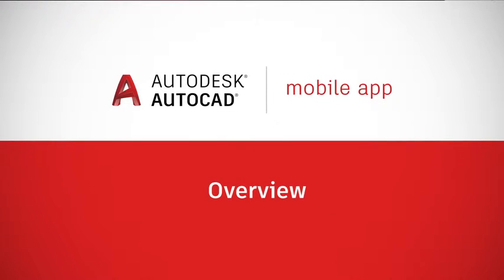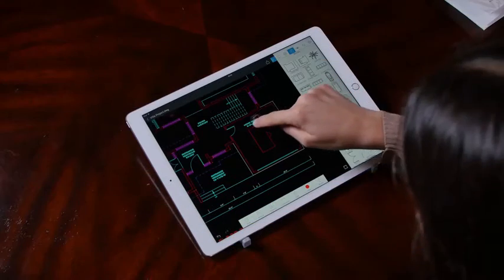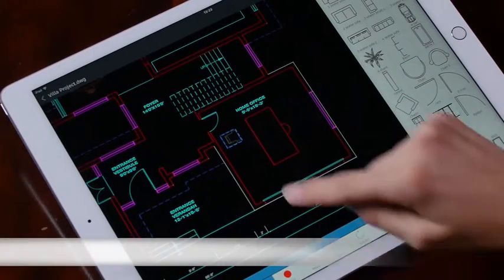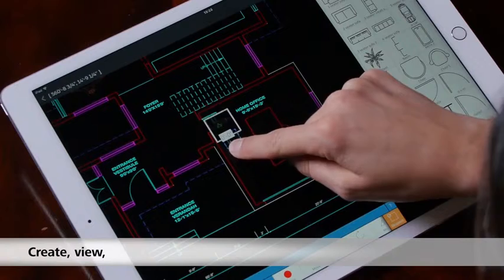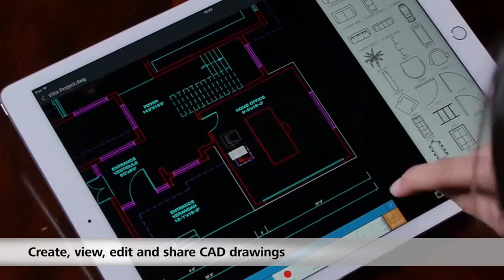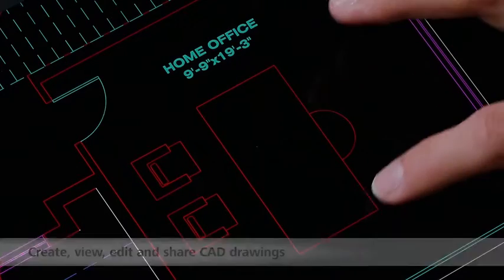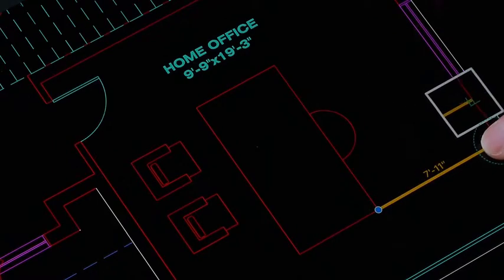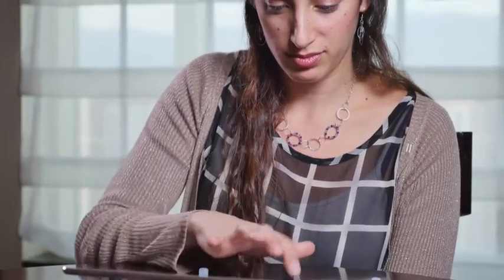AutoCAD Mobile App is an editing and drafting tool that enables users to create, view, edit, and share CAD drawings anytime, anywhere, across desktop, web, and mobile — iOS, Android, Windows, and a web app. Our tool is designed especially for CAD users working on site.